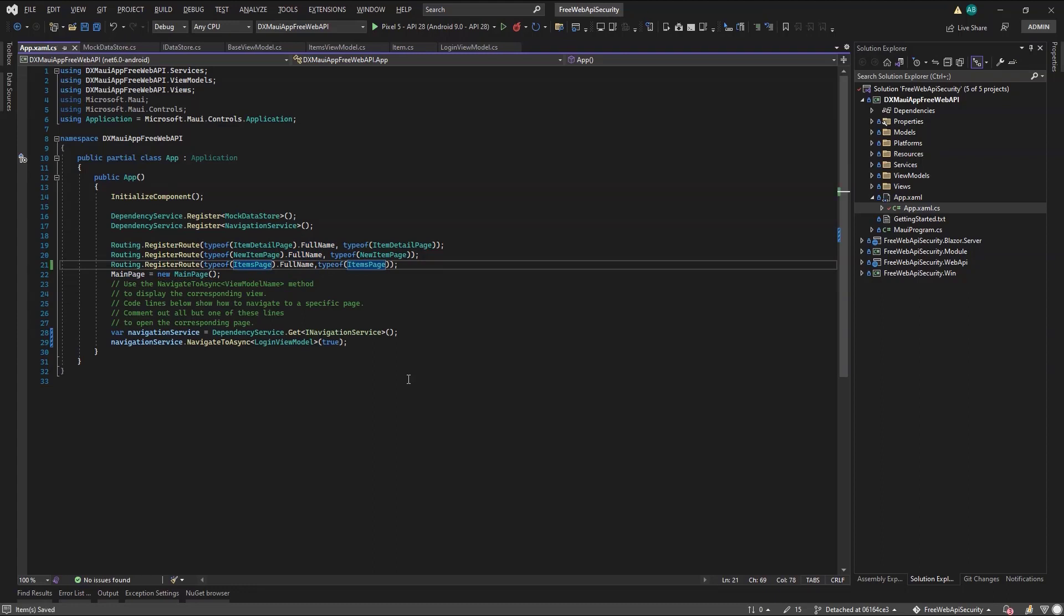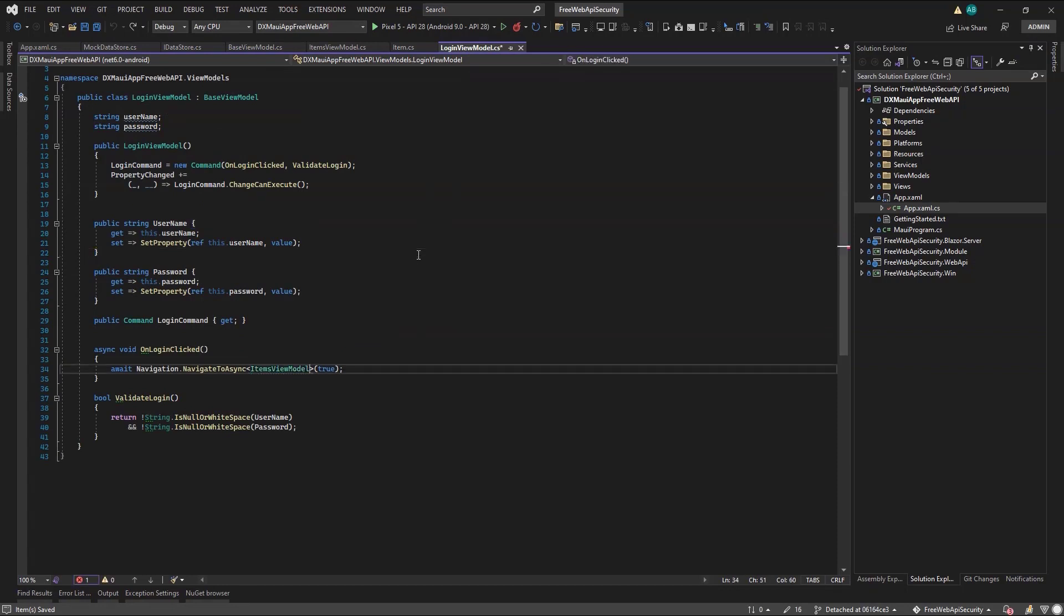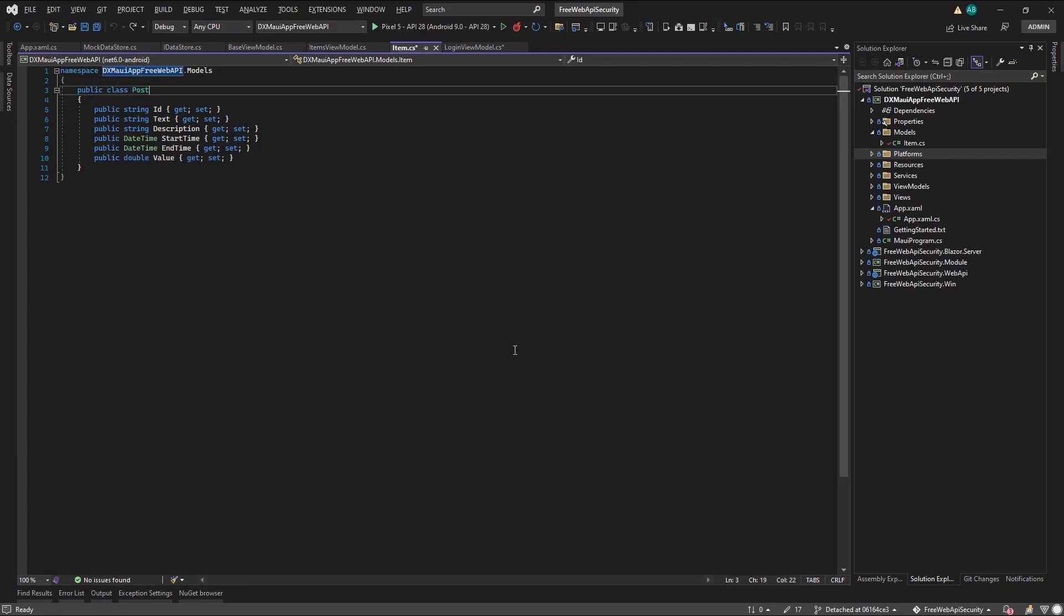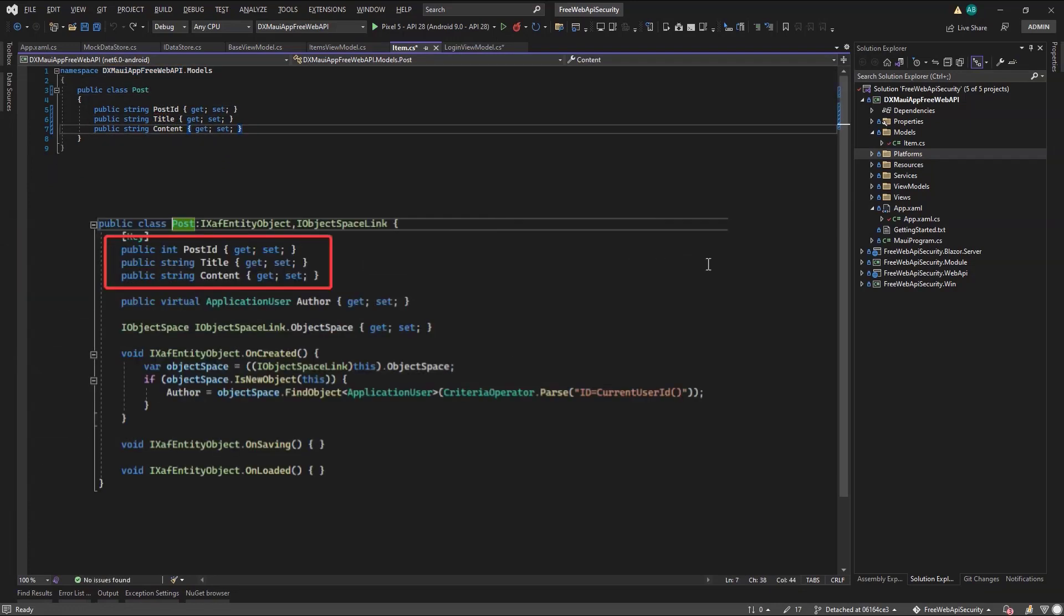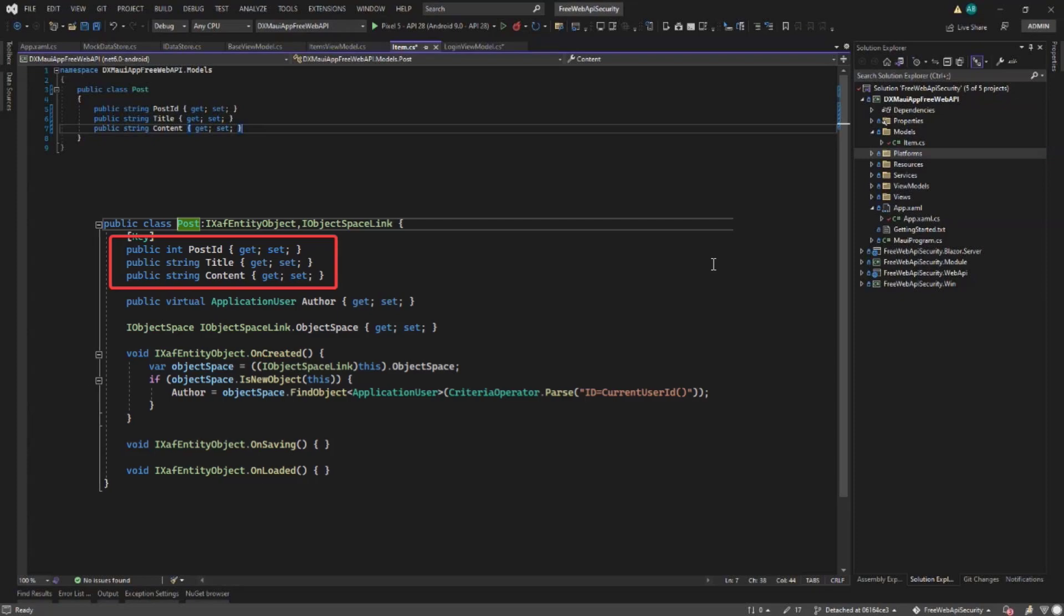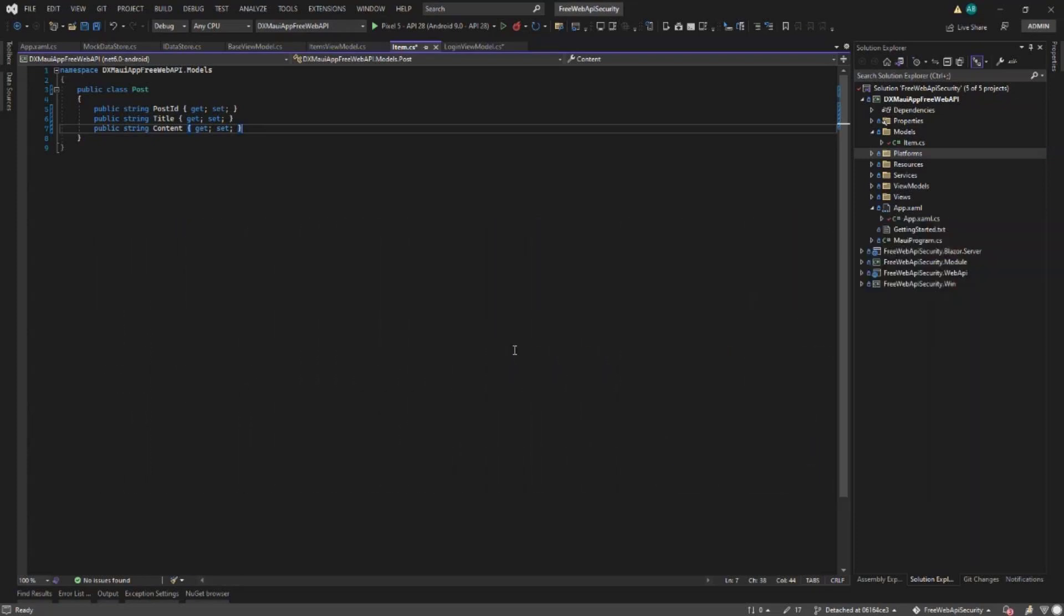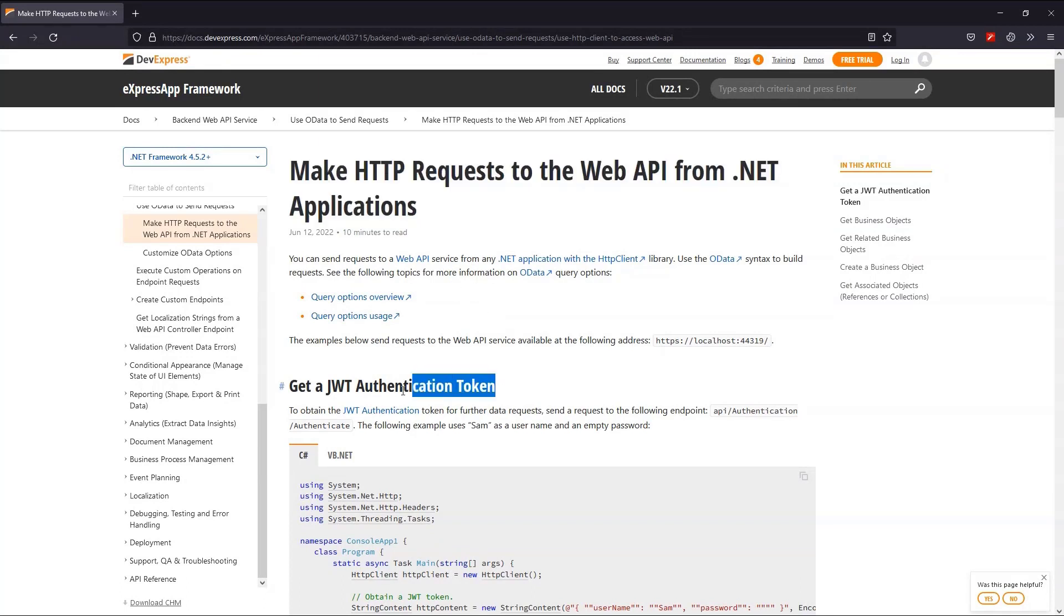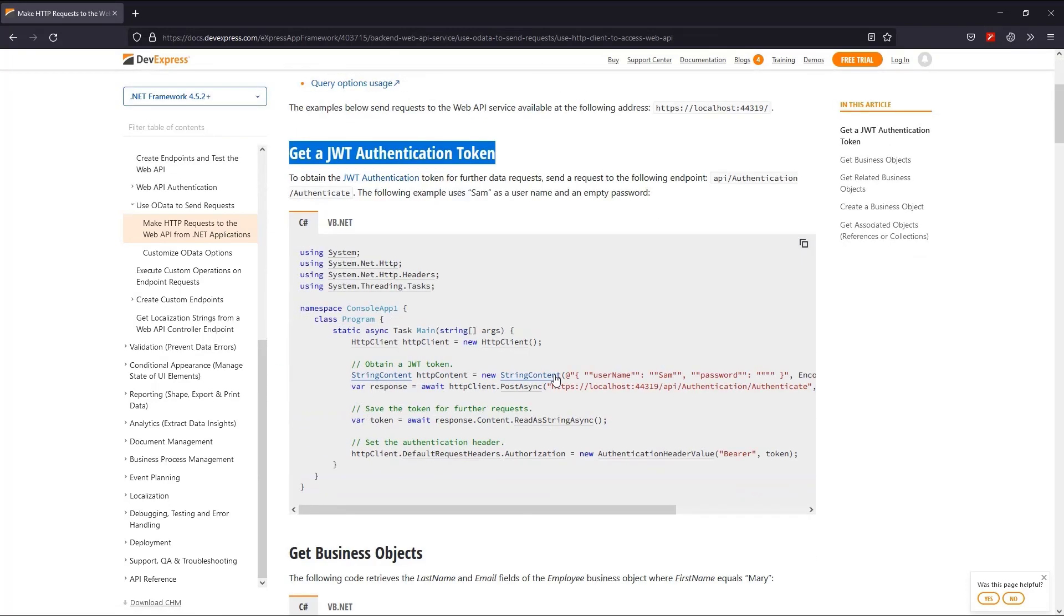Finally, we move to the login view model, change the navigation call to the Items page, and remove the password validation since our Web API users do not have one. However, it is wise at this point to do some refactoring. We'll rename our item model to post to match the post business object from our Web API, aiming to minimize serialization or deserialization efforts. Now, guided from the detailed DevExpress documentation, we're ready for the iDataStore implementation that will consume data from our Web API.